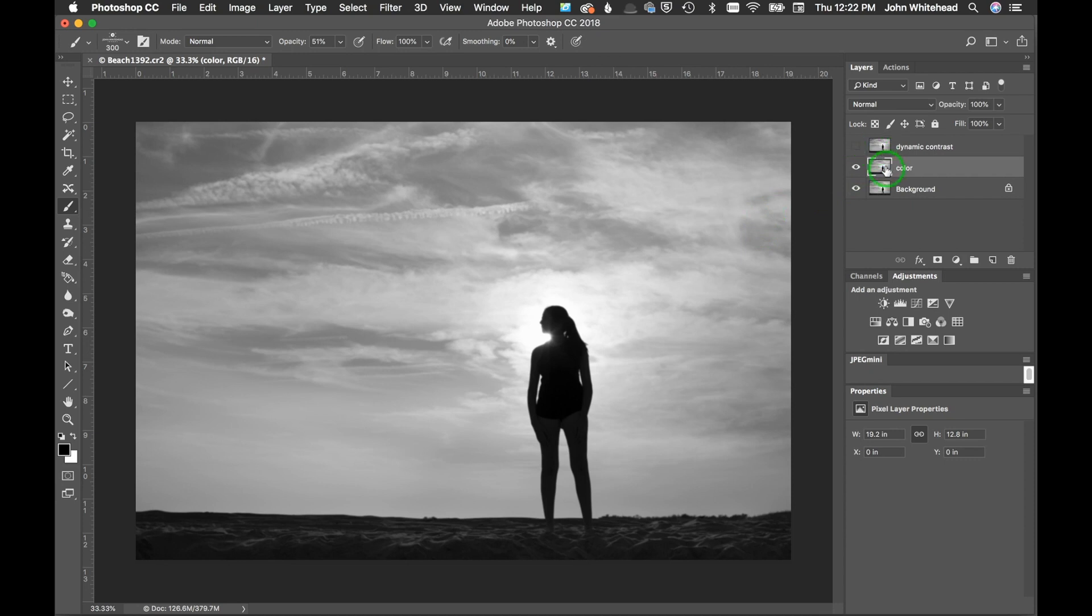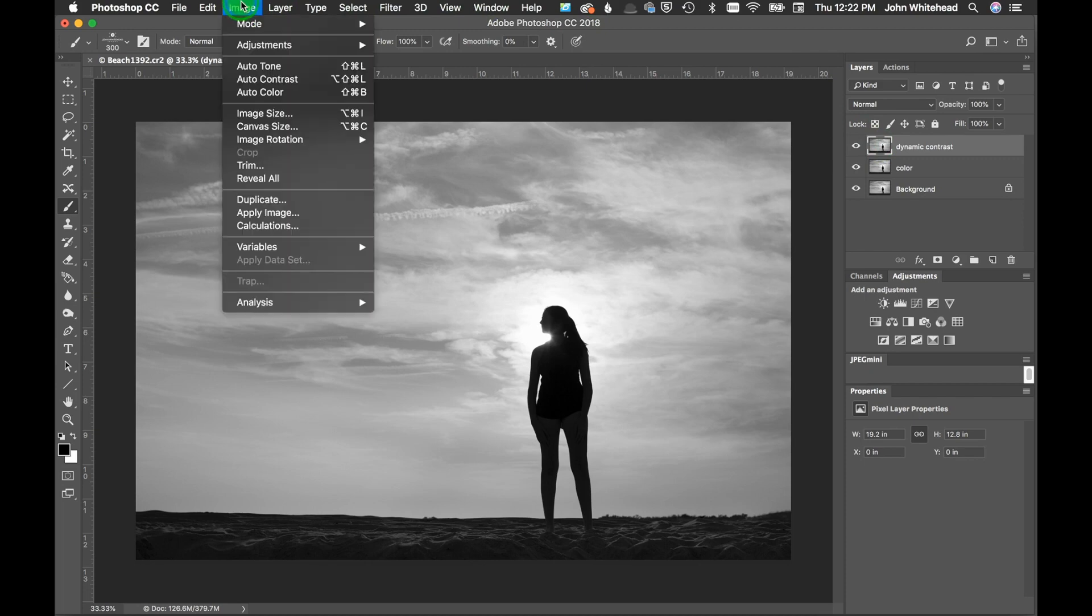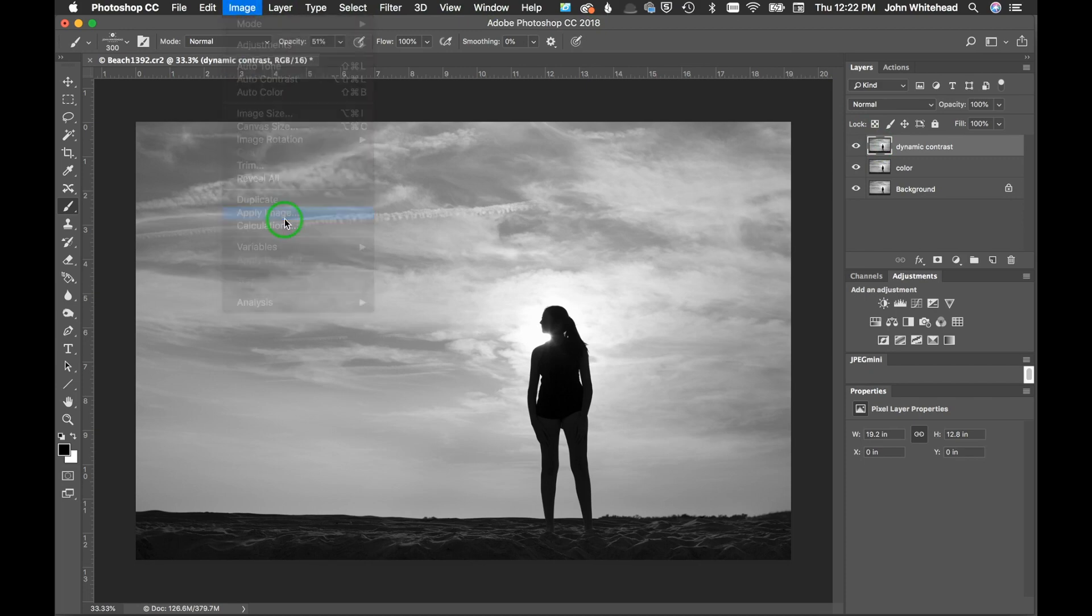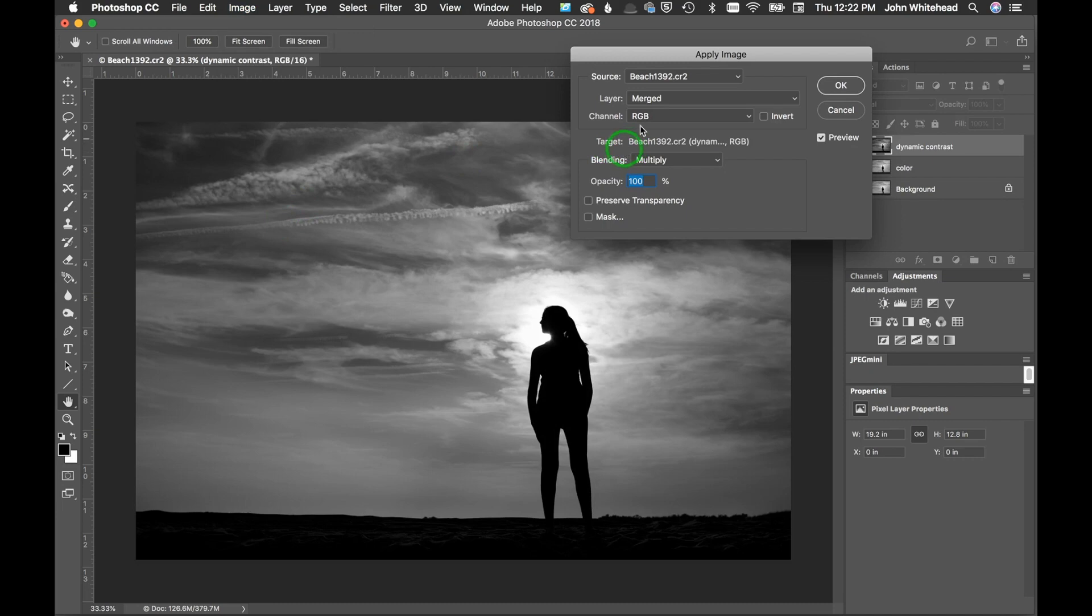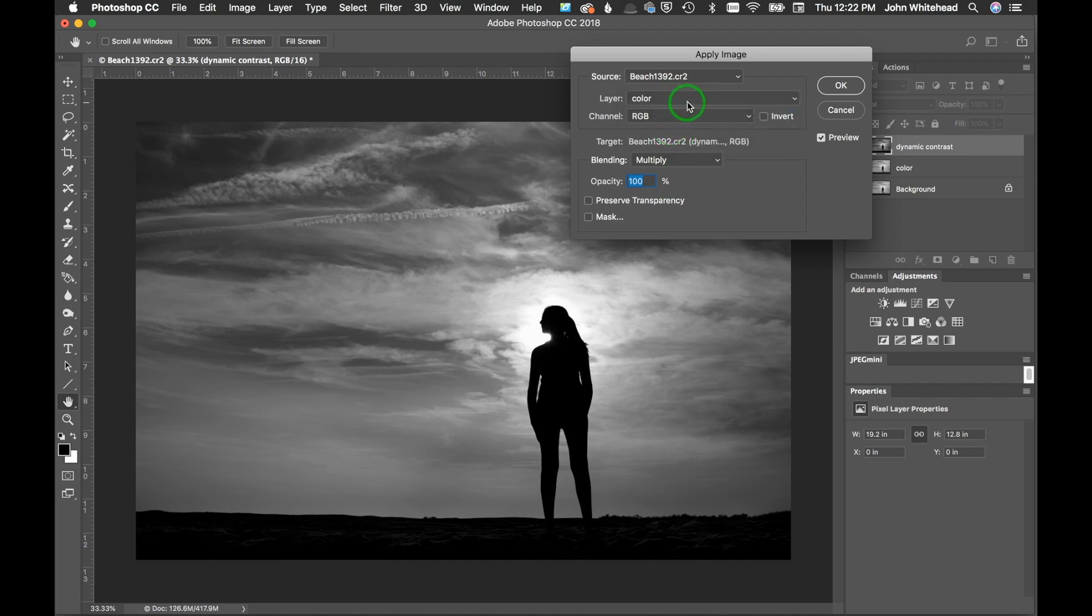And we'll say that's okay. The blur is not super important on this image because we're not really dealing with color, we're just interested in getting the dynamic contrast layer out. So that looks pretty good. So we're going to go back and turn on dynamic contrast and select it, and we're going to go up to Image and down to Apply Image.